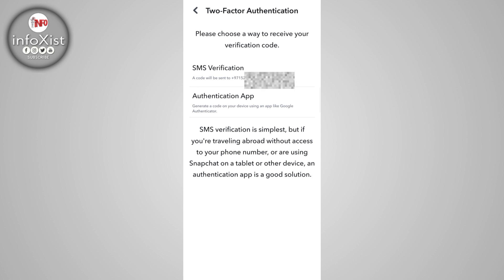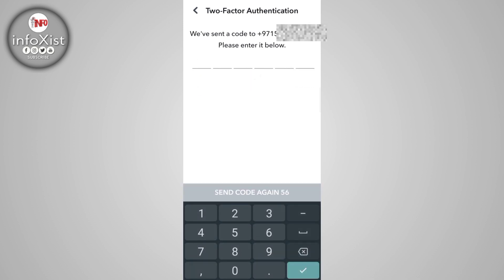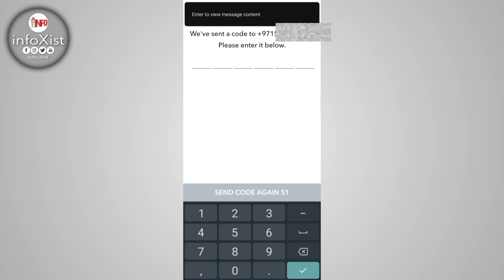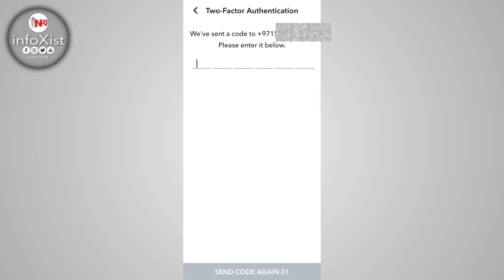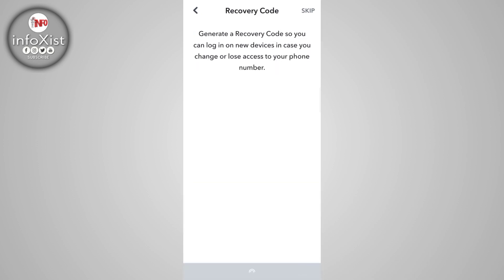I'm going with SMS verification. You can see my contact number is already filled in — just tap on it. Snapchat will send a verification code to your contact number. Enter the code and click Done.